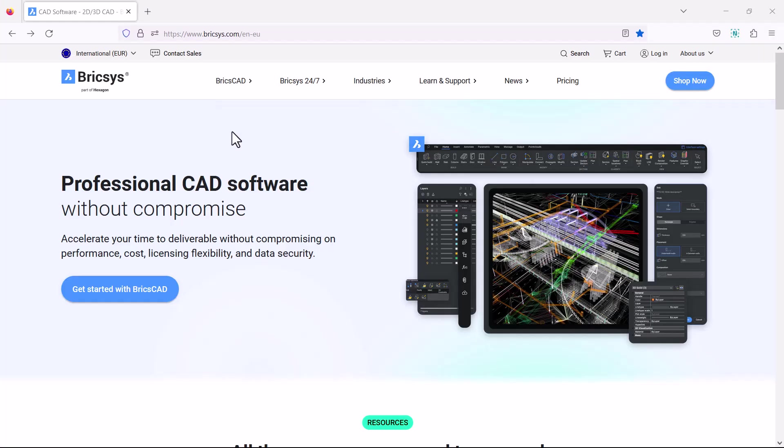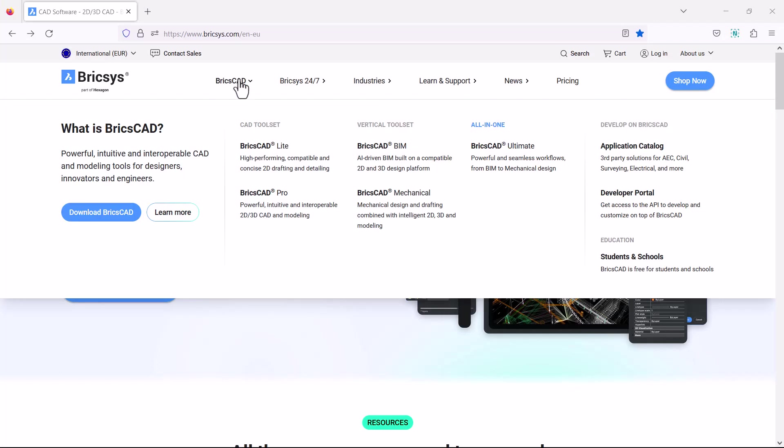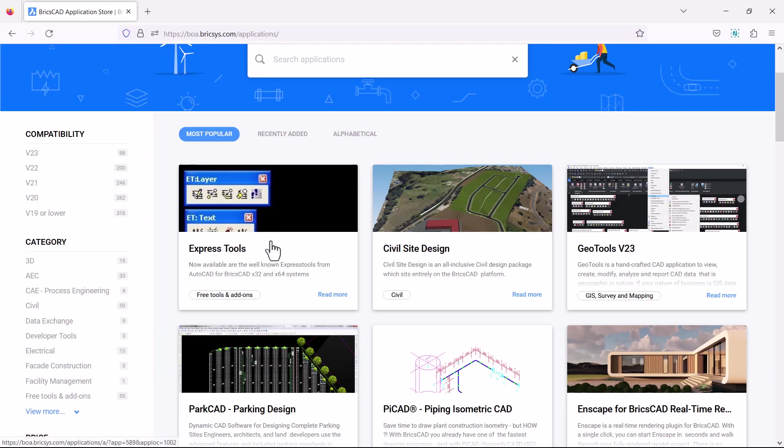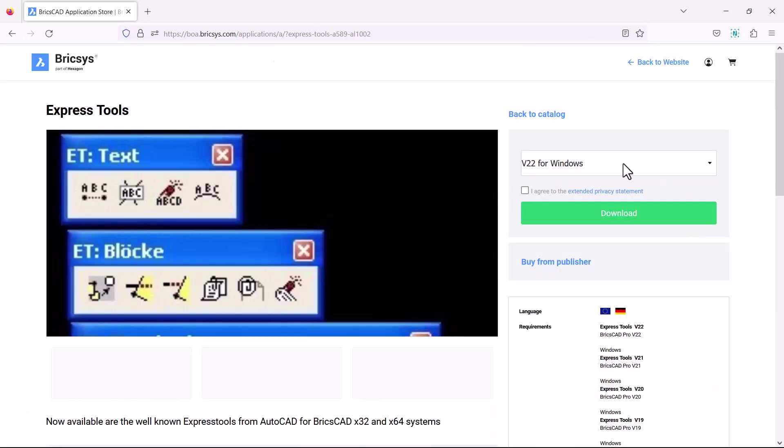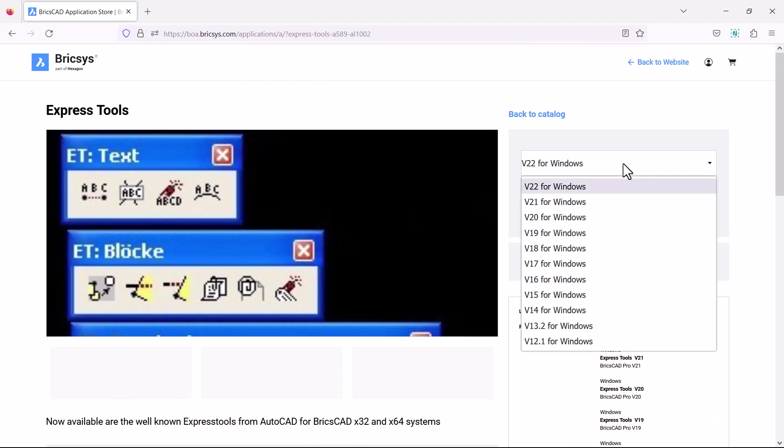In the older versions of BricsCAD we have to install Express tools from the application catalog. But from BricsCAD v23 version onwards, Express tools is a part of native functionality of BricsCAD.